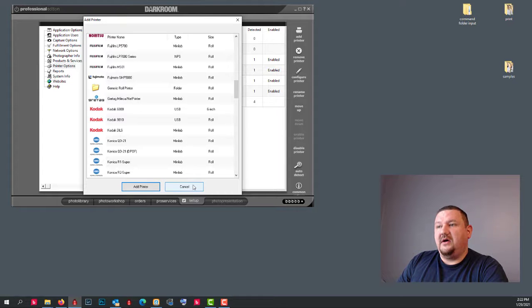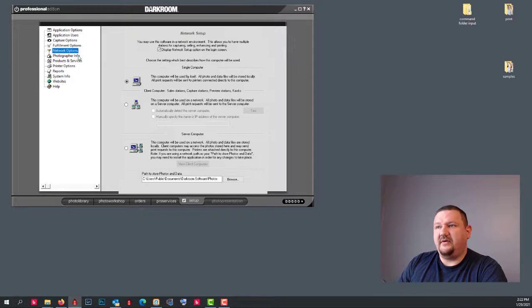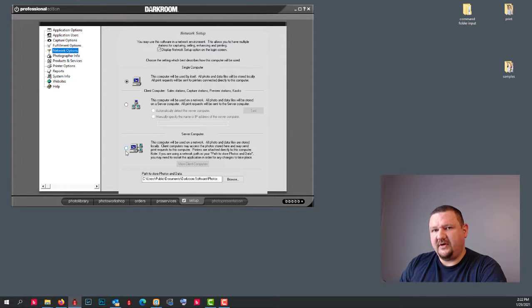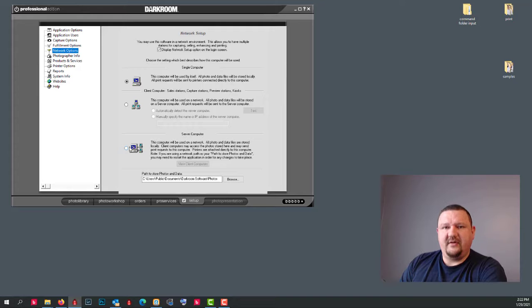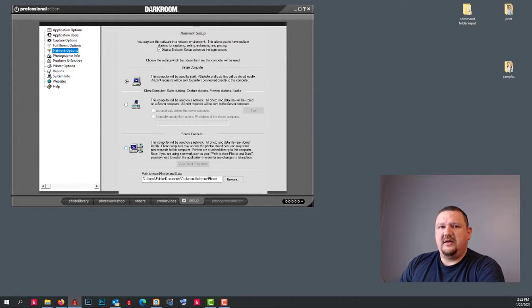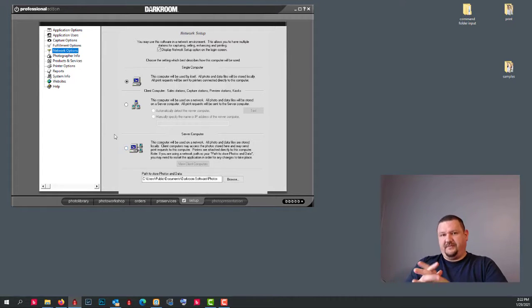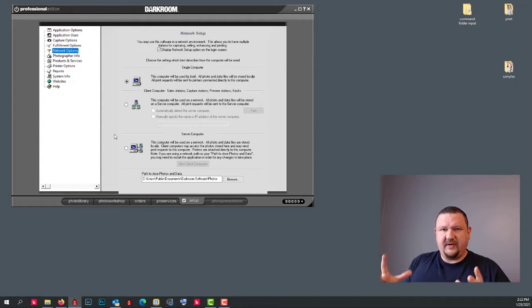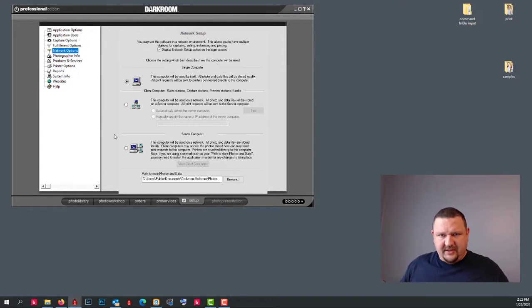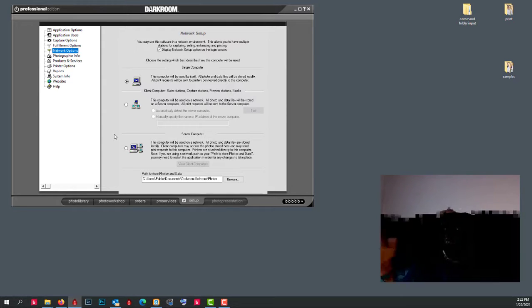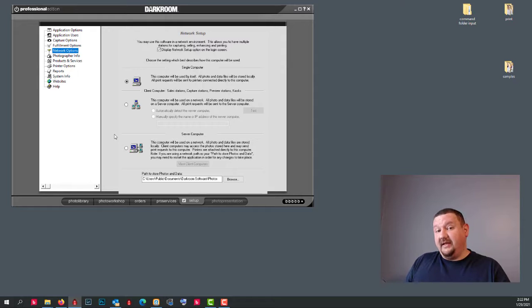So we also have our network options. And you can see that you can set up Darkroom Pro as a server and then have Core running on another computer. And Core might be used for capturing. Let's say we're back in the amusement park. Your Pro computer has all your printers plugged in. And then you have other computers, let's say even on a wireless network, that are capturing and selling.